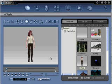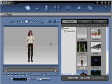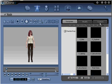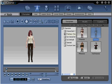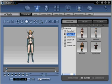Step number one: Open iClone and select an avatar you would like to use. In this case, I have chosen the mage character from the iClone Dungeon Quest content pack. Double-click to put it in the scene. Now you need to add a particle effect to the scene to be linked to our character.